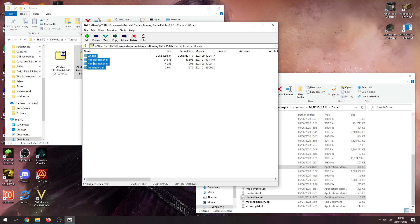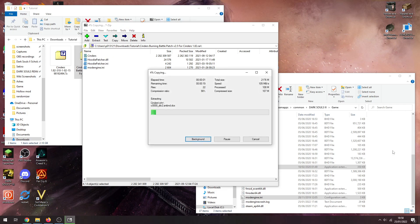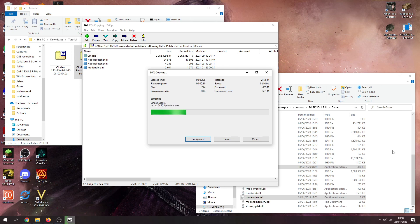You got another Cinders folder, Hoodie patch files, and another mod engine. What you want to do is drag and select all these and then drag and drop them into your game folder as well. It's all going to merge together and it'll all be nice and fine. You'll only have one Cinders folder at the end of this. If you have more than one Cinders folder then you've done something wrong.